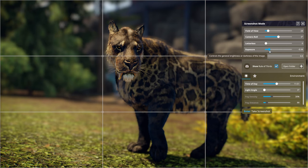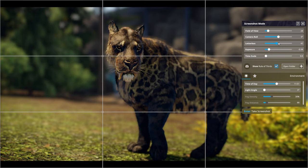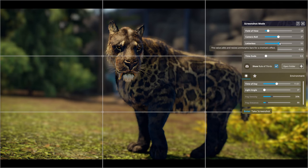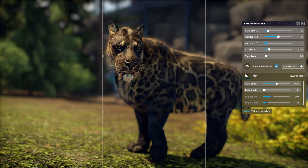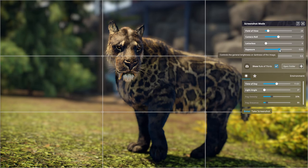If you wanted something kind of moody with a cinematic effect, that looks pretty good. We're going to take that off and put it down to zero because I like it in the middle just to start off with.